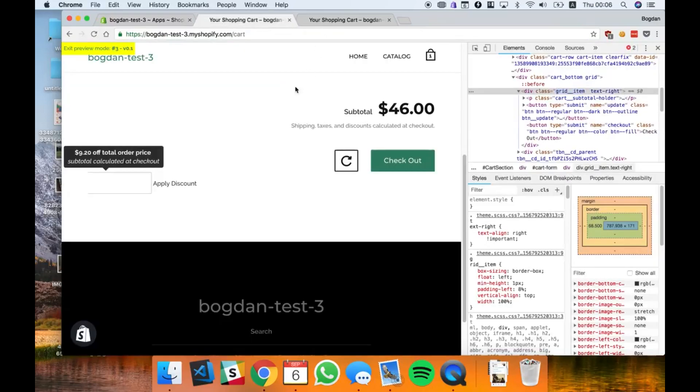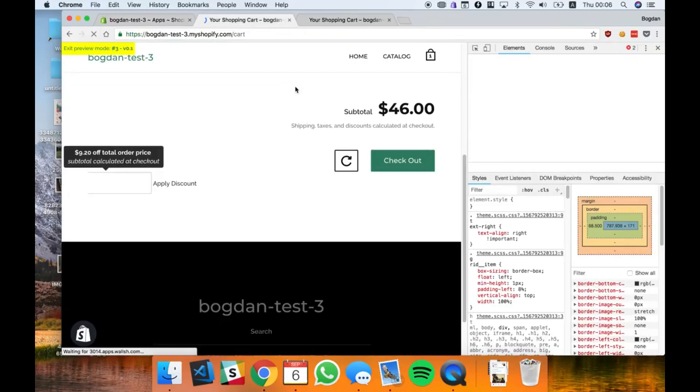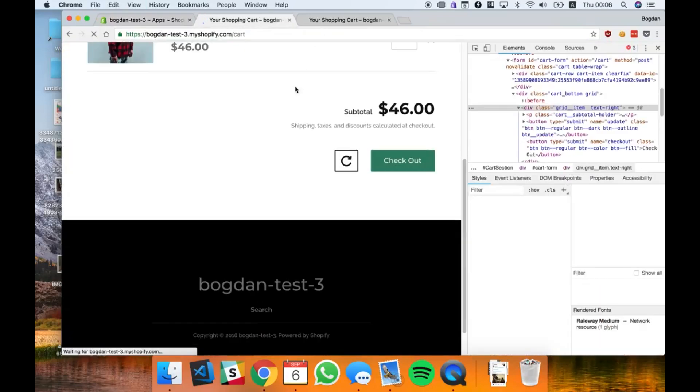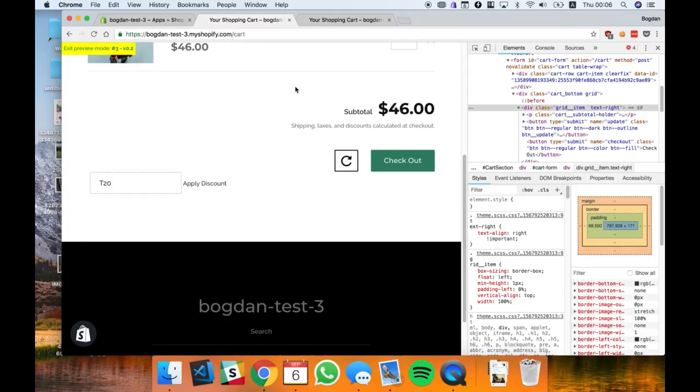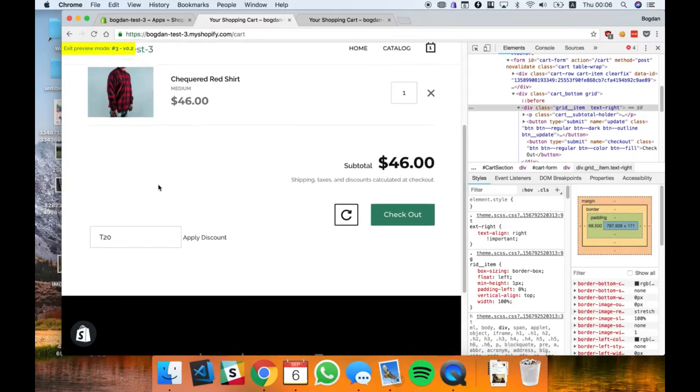Let's refresh. Okay, so it already started to look better.